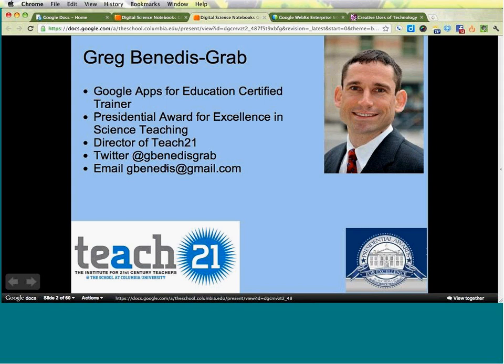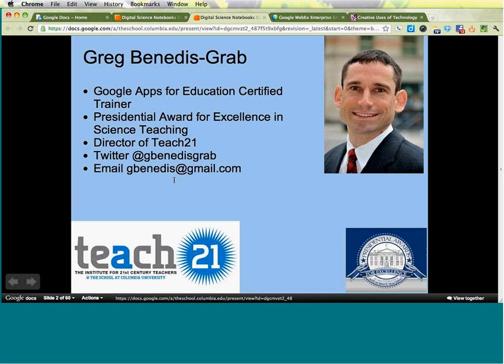Feel free to tweet or use any other features to send questions or let me know what you're thinking. Today I'm going to present in two parts. The first part covers what I've done this past year with digital science notebooks — giving you a feel for the features and why I think it's beneficial. During the final portion, I'll give you a chance to experiment with some of the Google tools and walk you through the pieces in a more hands-on way.